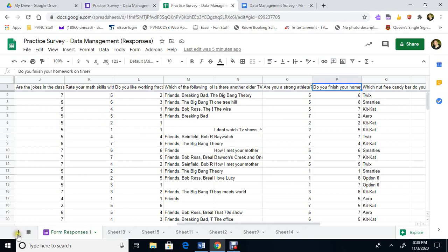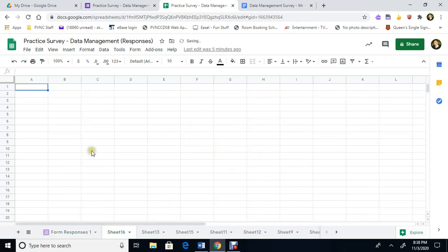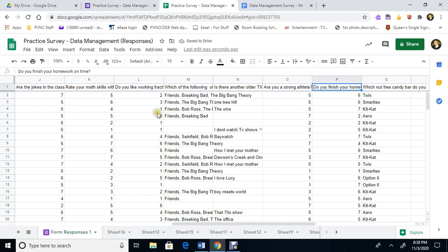First we're going to open a new spreadsheet. We're going to add a sheet. Okay, and in here we've got a blank sheet. That's sheet 16 for me. You won't be that high.